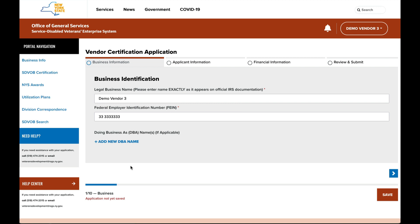The application process has several steps: collection of business information, applicant information, financial information, and a review process in which you will attest to your business.